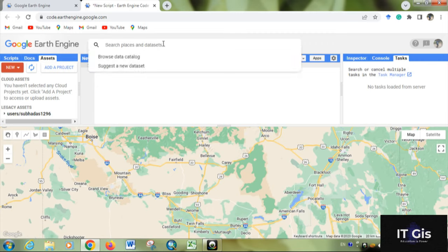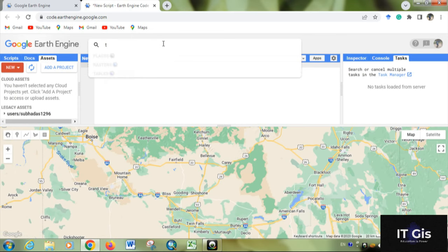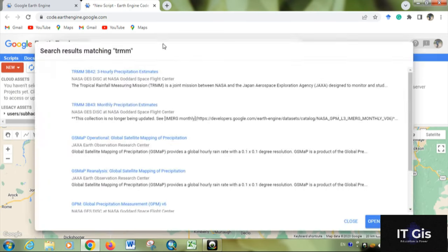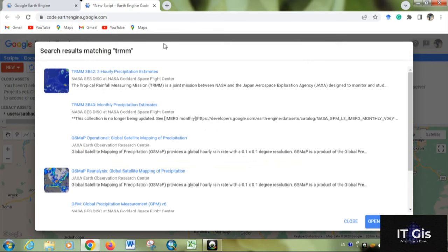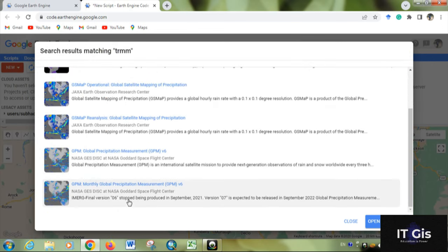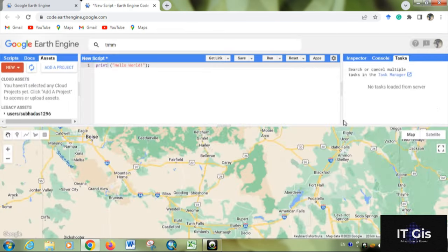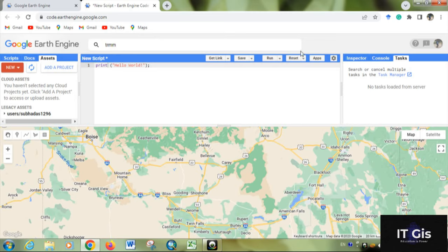For example, if you want rainfall data like TRMM or GPM data, you can search it here. If you want some help, you can click on the Help button.